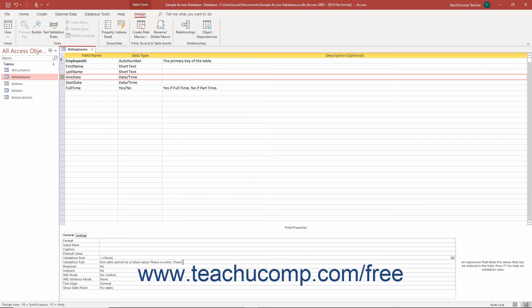When you are done, save your changes by clicking the Save button in the Quick Access Toolbar.